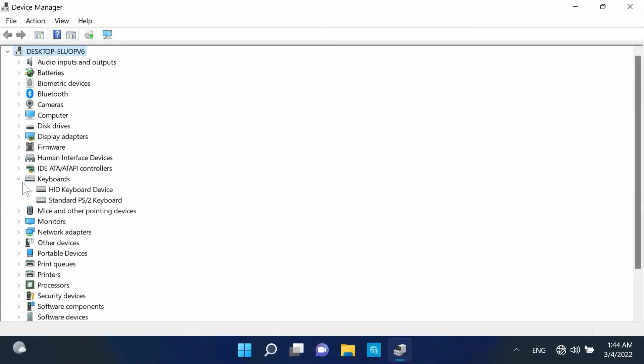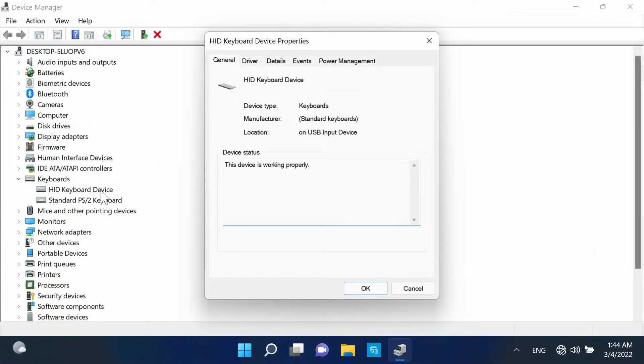Select the Keyboards category and double-click your keyboard. If you are using a laptop with a built-in keyboard, verify that the keyboard you are selecting is your external keyboard and not the laptop's built-in keyboard.